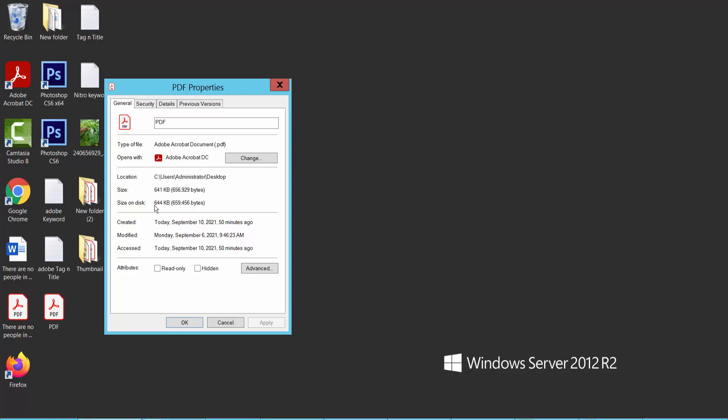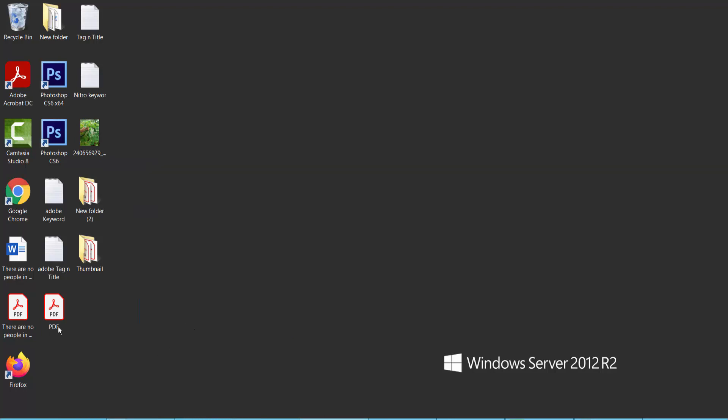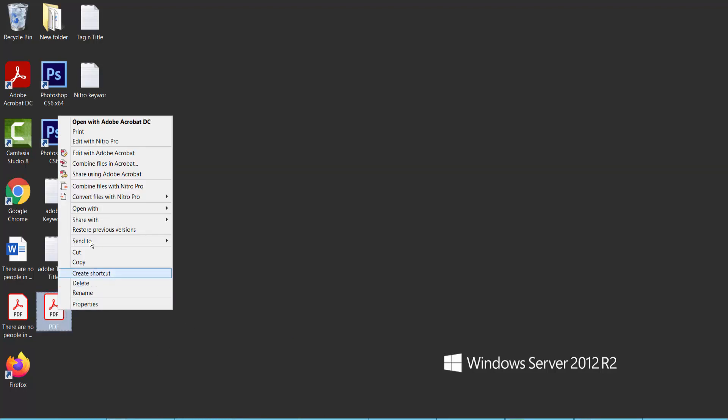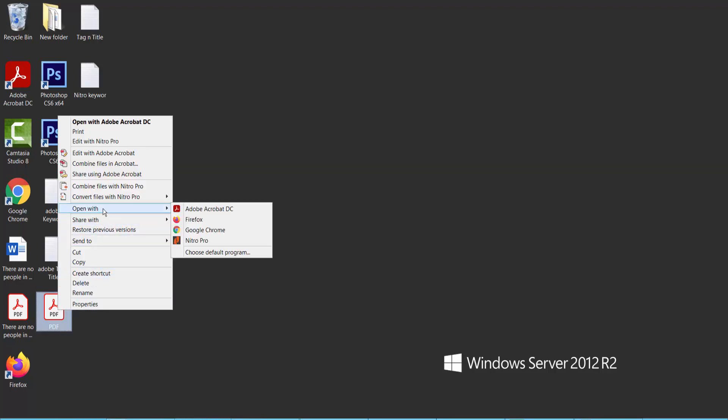Our PDF file size is 641 KB. Okay, now open this video file with Adobe Acrobat Pro DC.